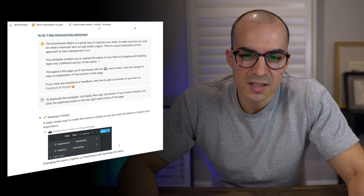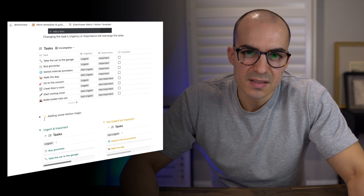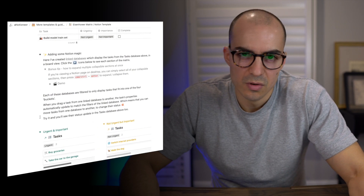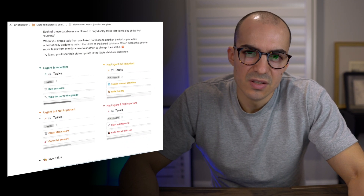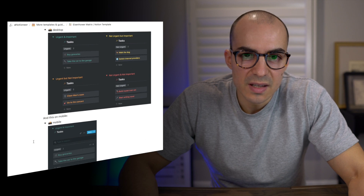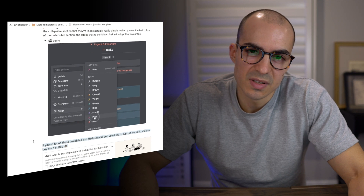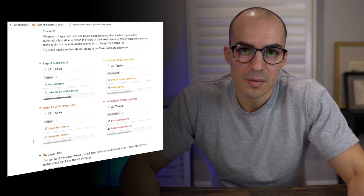At first I was struggling to determine how to build something like this in Notion, but then I came across some great templates on Khe Hy's Rad Reads website — I'll include a link in the description. He included a template by a Notioneer named Alex Sherwood, who put together an Eisenhower matrix that looks at tasks and whether they are urgent or important, urgent or not important, and you can use that to rank the different tasks you have to perform. I've borrowed heavily from that template, and I'll include a link so you can check out his website and templates — they're fantastic.